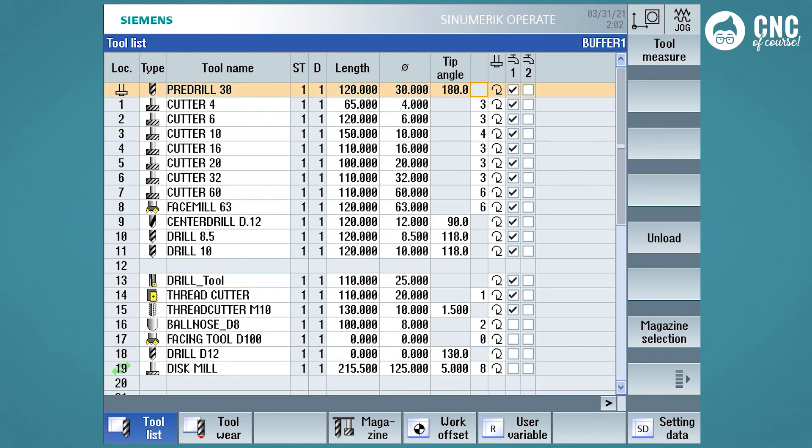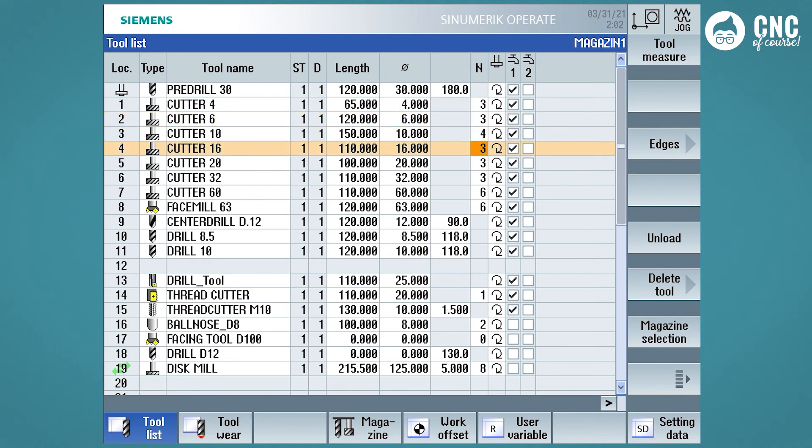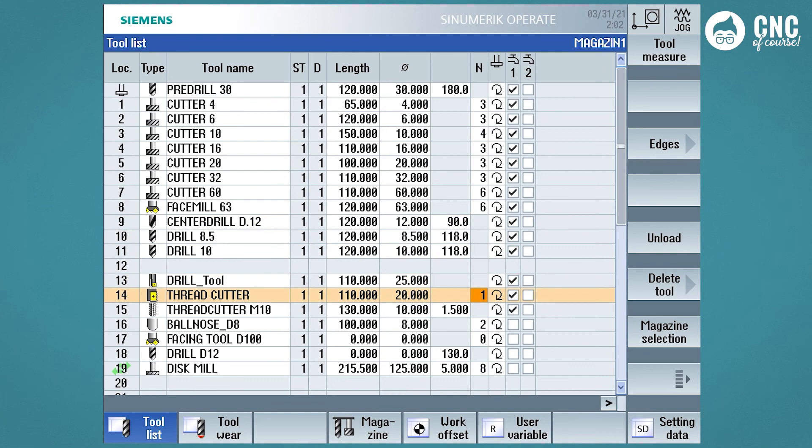This column is for indicating the number of cutting edges on the cutter. In fact, for drills the field is deactivated, whereas for cutters we will indicate the number of cutting edges.